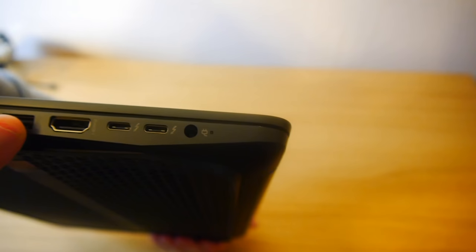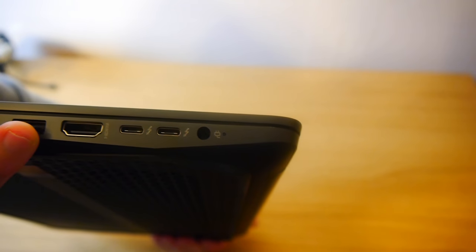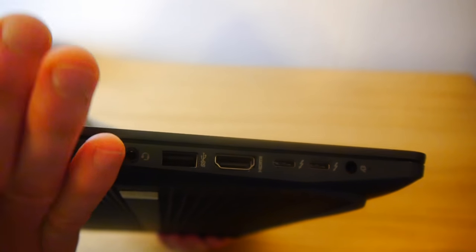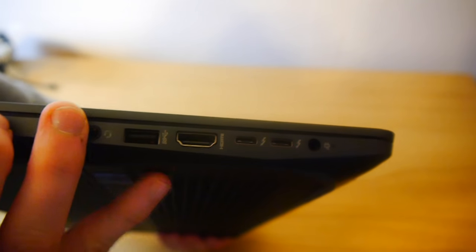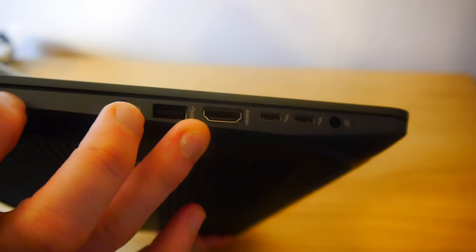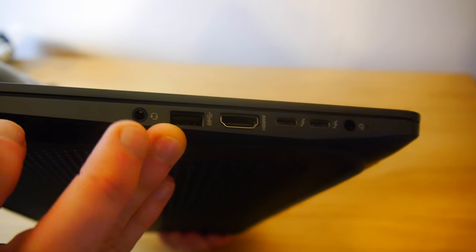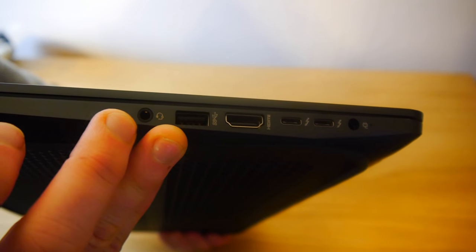The other side we have the power. We have 2 Thunderbolt ports. We have an HDMI port and we have another USB 3. Then we've got a headphone jack.